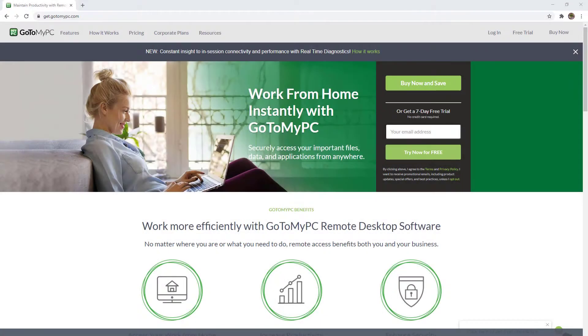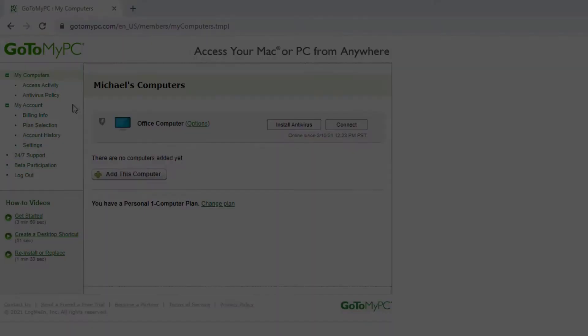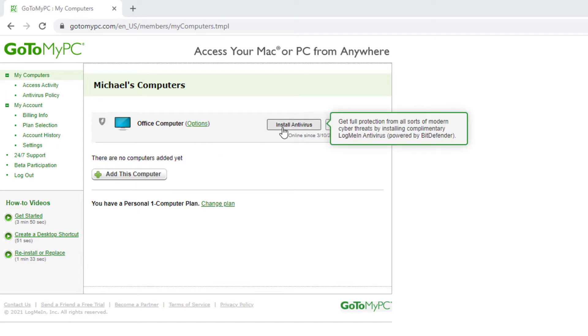You can begin using LogMeIn Antivirus with three easy steps. Start by logging into your account and visiting the My Computers page. Next, go to your Windows computer you want to deploy LogMeIn Antivirus on by selecting the Install Antivirus button.